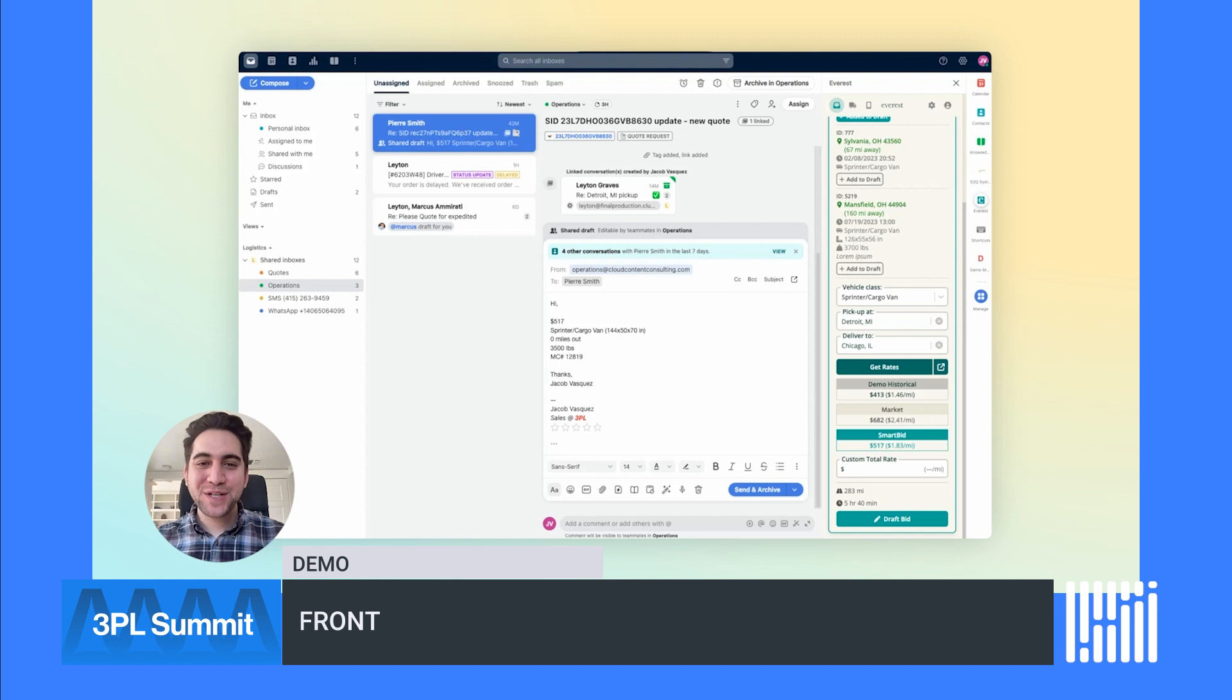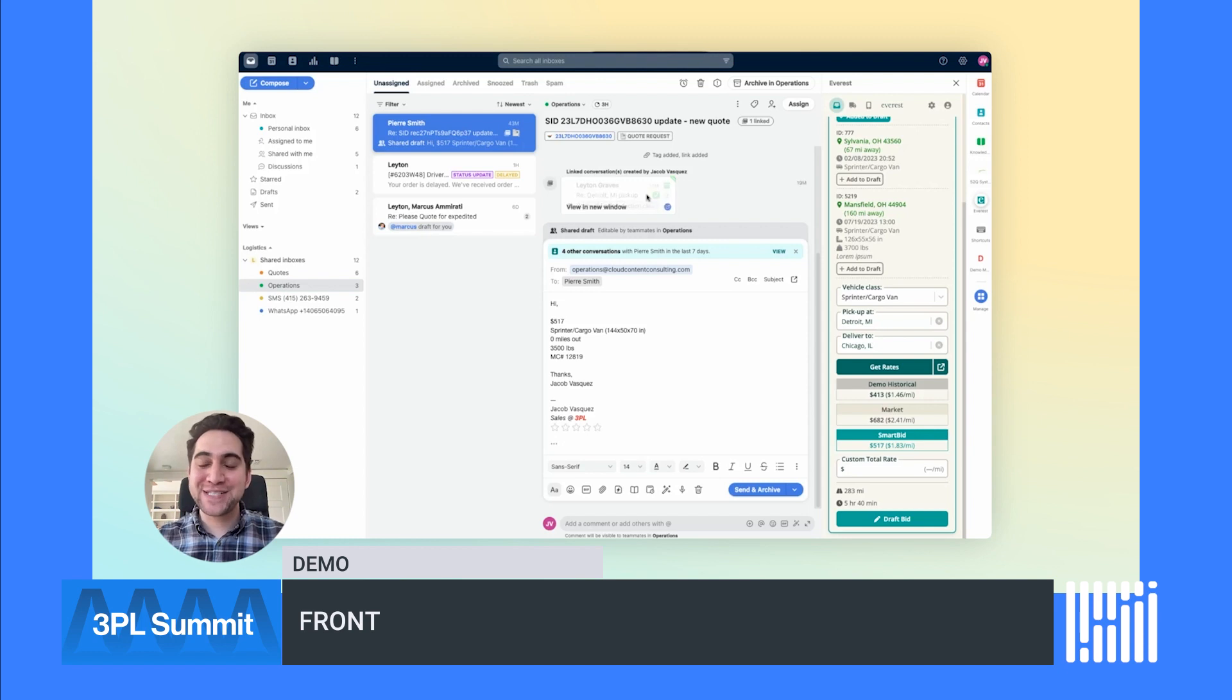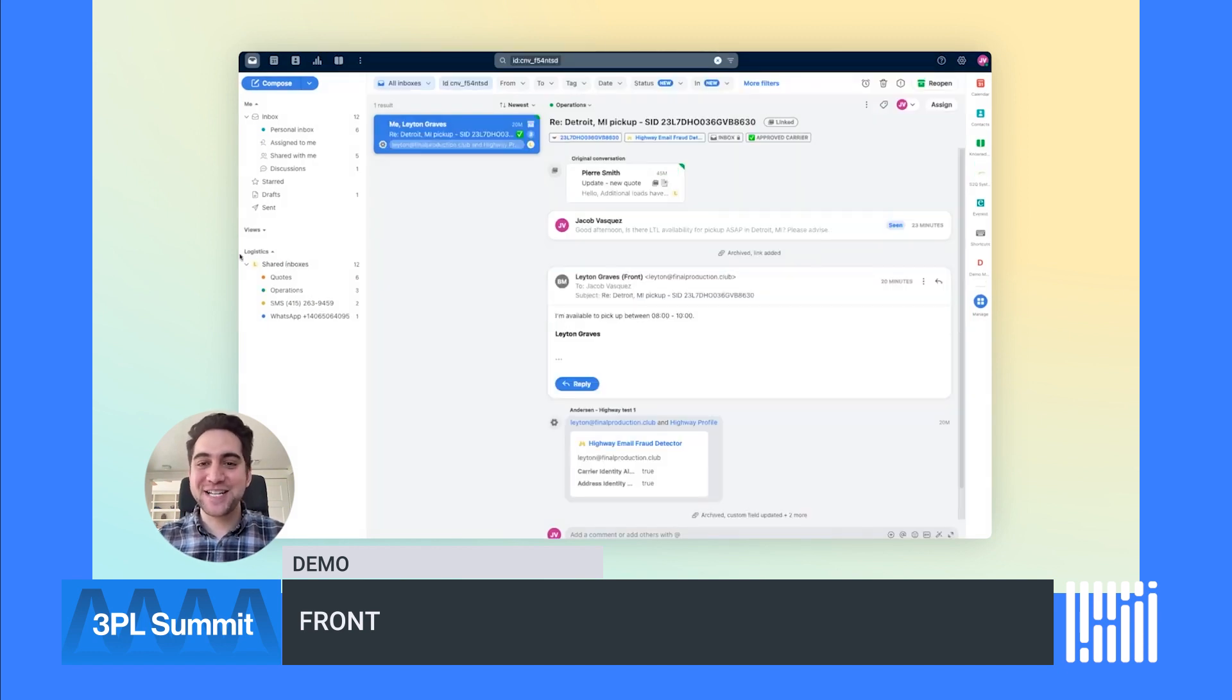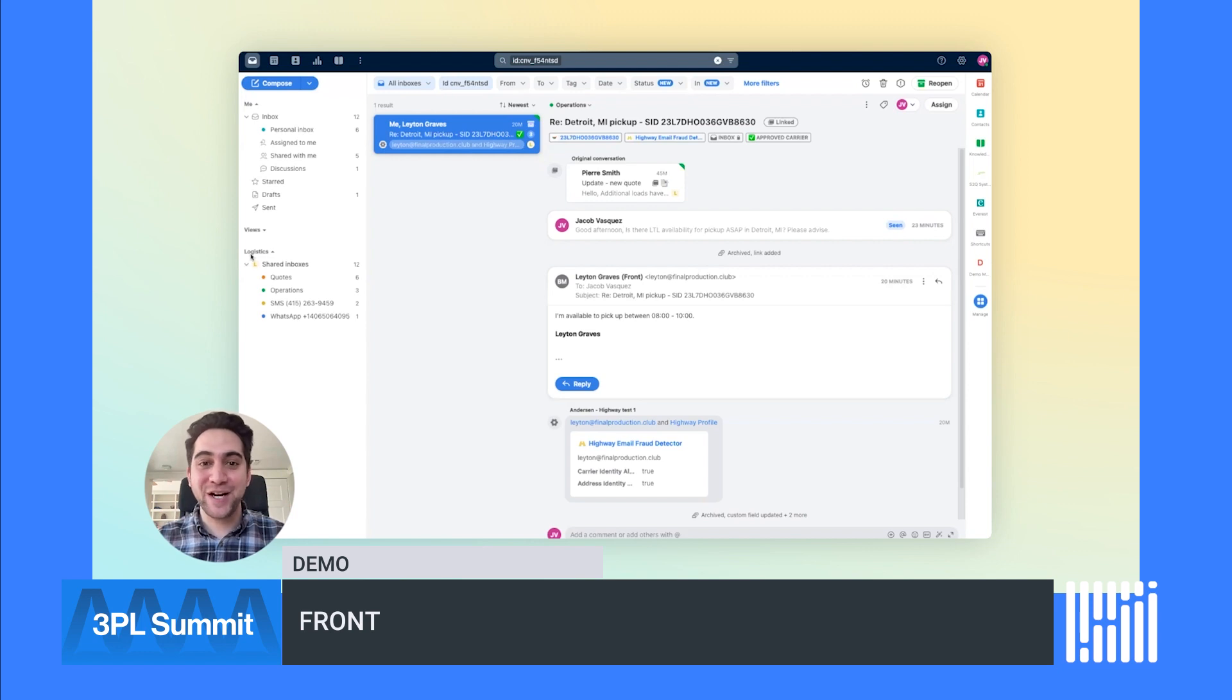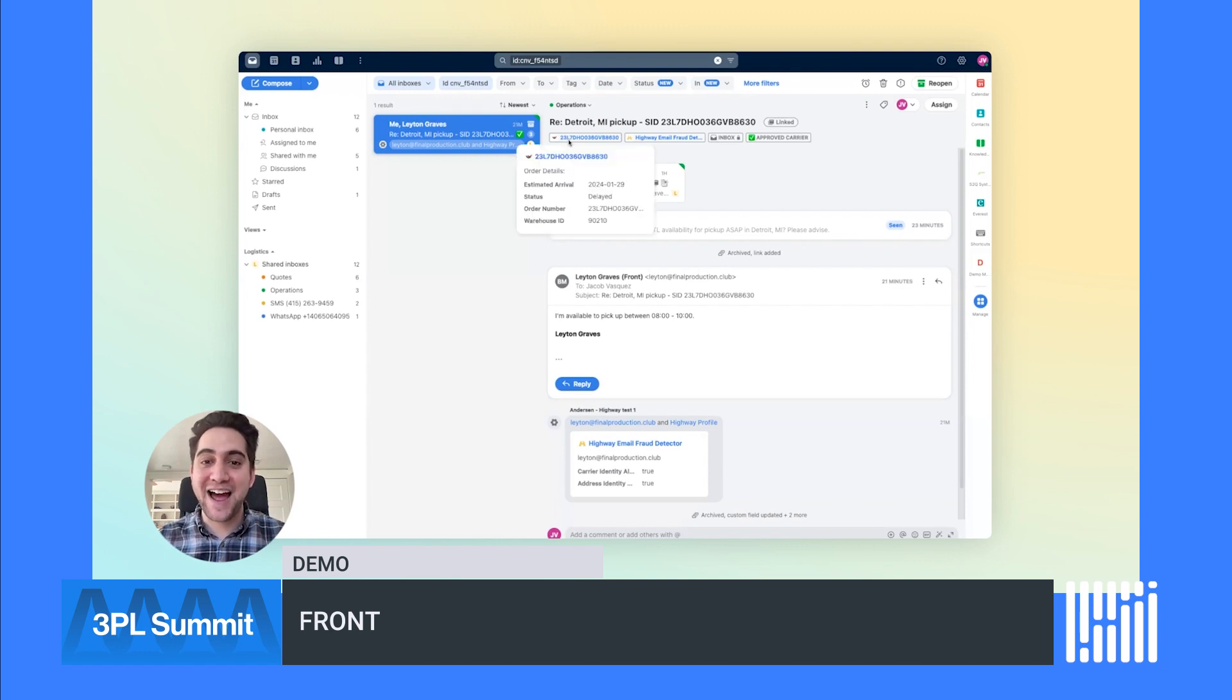With Front, you can also link multiple conversations that are associated with the load so your inbox stays organized and shippers and carriers get faster service. Clicking into this linked conversation, I can see the related conversations I'm having with the carrier. You'll also notice that relevant information has been linked out at the top of the email like my TMS and Highway.